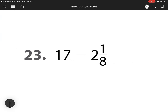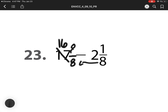For number 23, we have our issue — there's no fraction here. So I have to regroup. This is a 16. And my denominator is making groups of 8. So I have 8 eighths. 8 minus 1 is 7. Denominator stays the same. 16 minus 2 is 14.